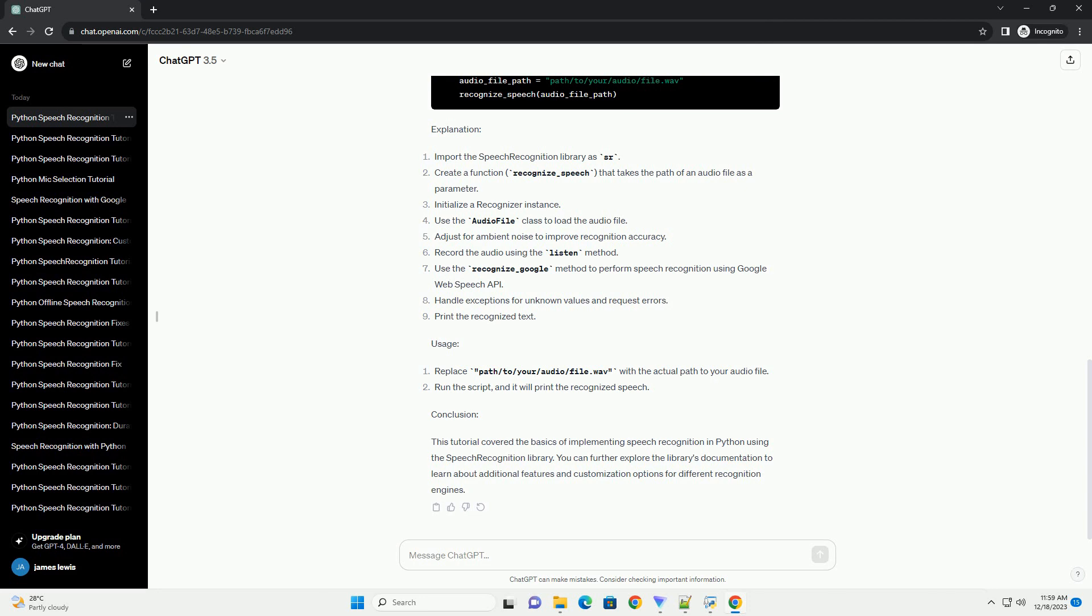Code Example: Now, let's create a simple Python script that uses speech recognition to recognize speech from an audio file.